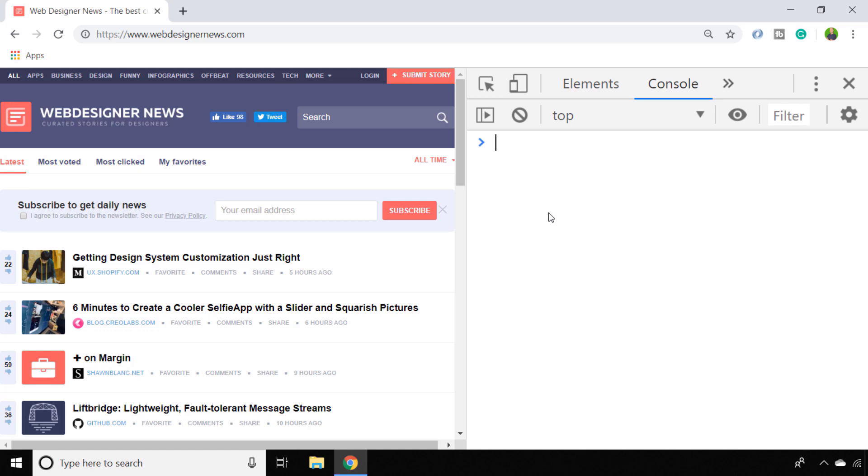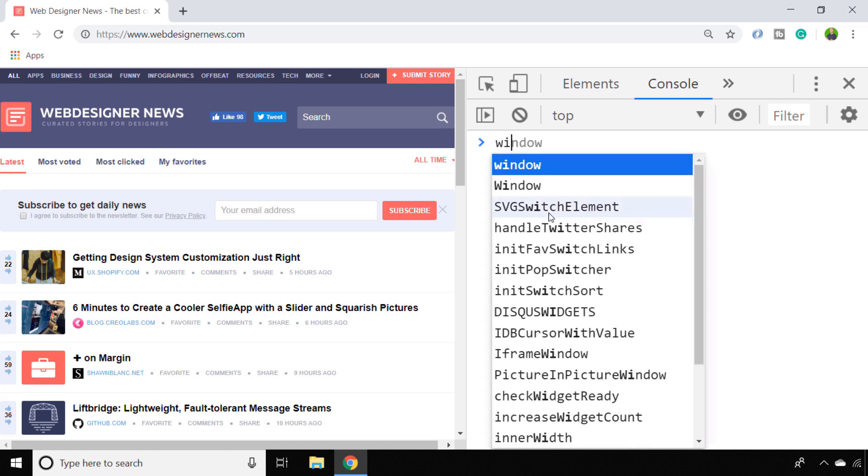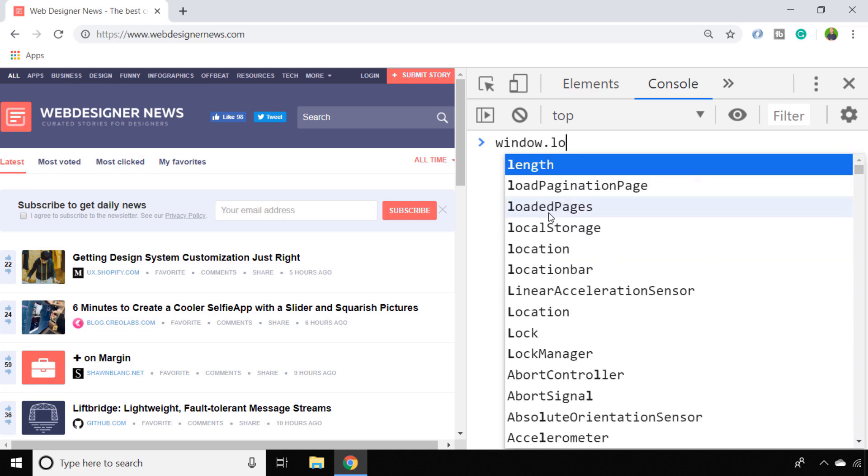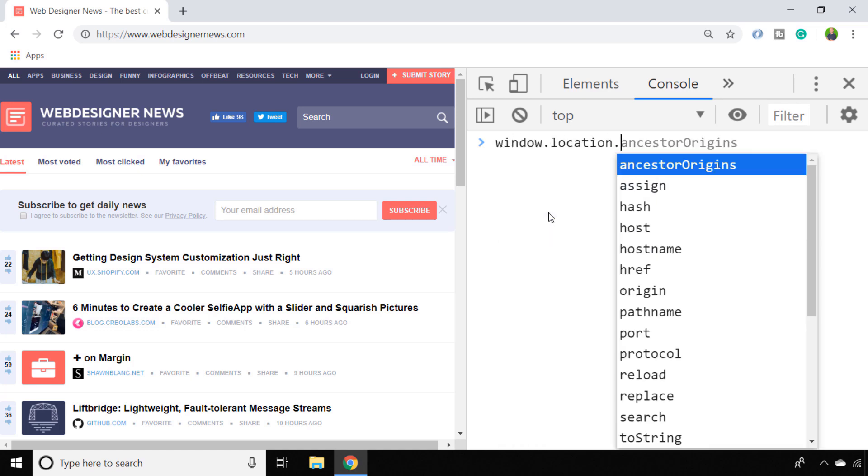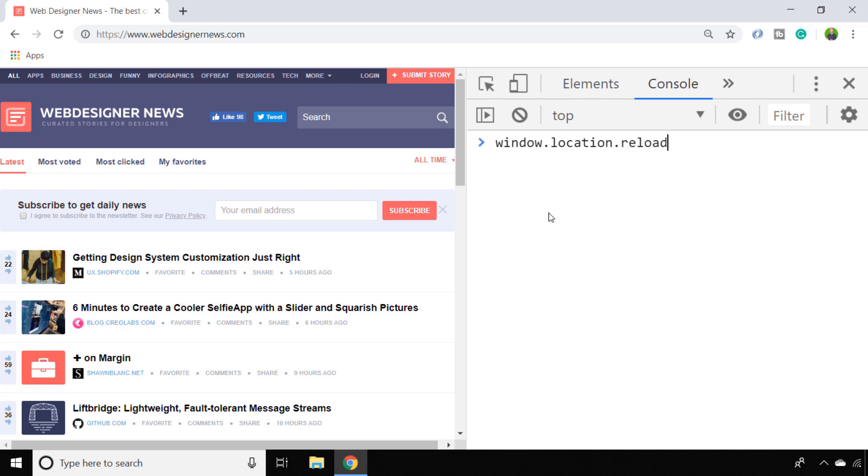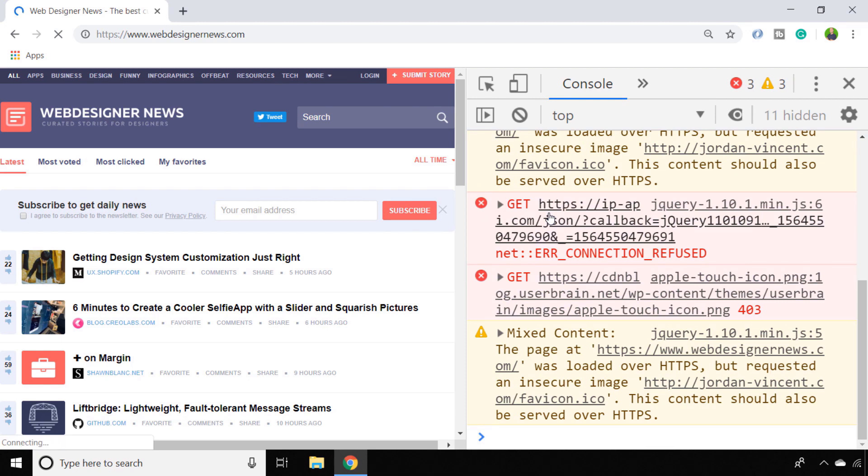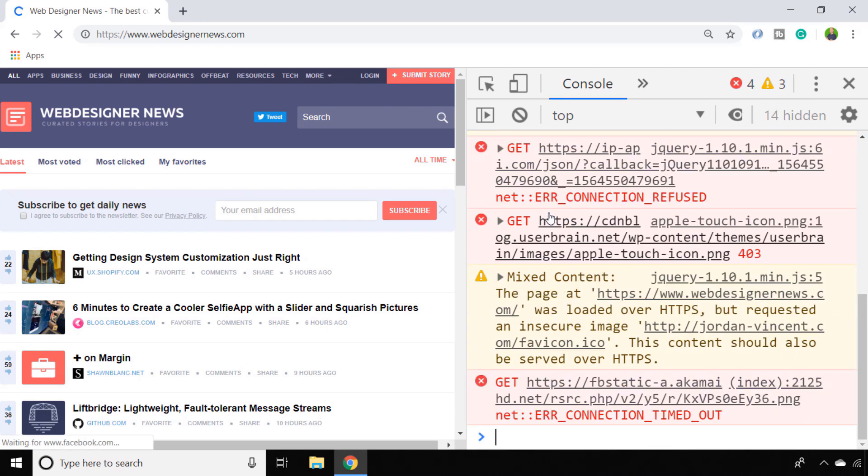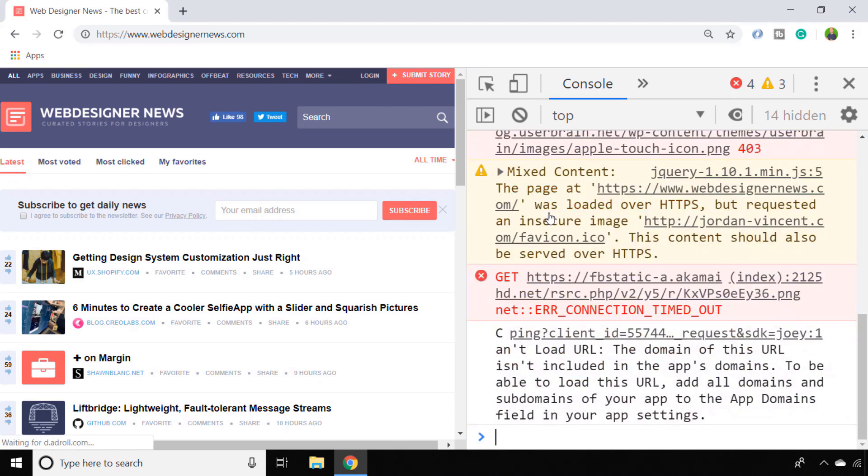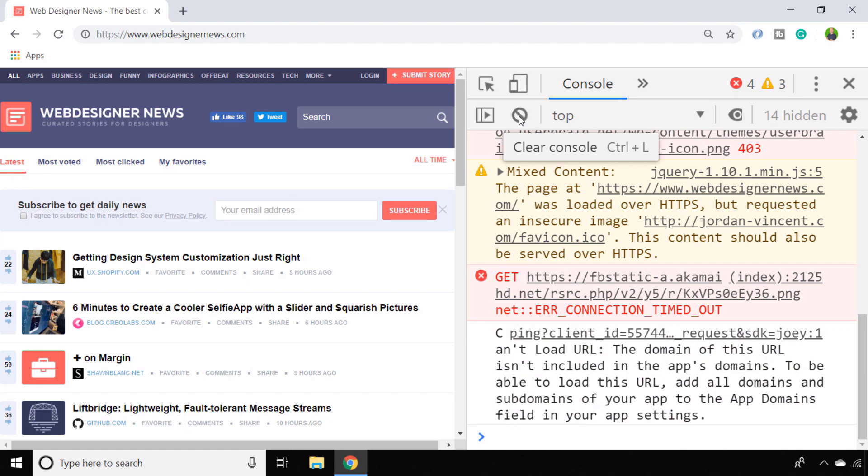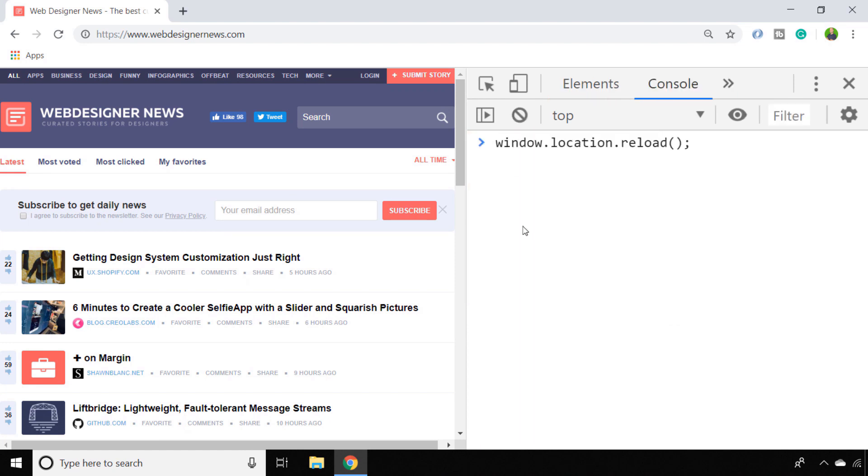To do that in JavaScript, it's another one-liner: window.location.reload, and it's a function so we need the parentheses on the end of that. You can see when we hit enter, the page actually reloads and there's a couple of errors in the console. I'll just clear those out for the moment. So that's all you need to do to actually reload a page.